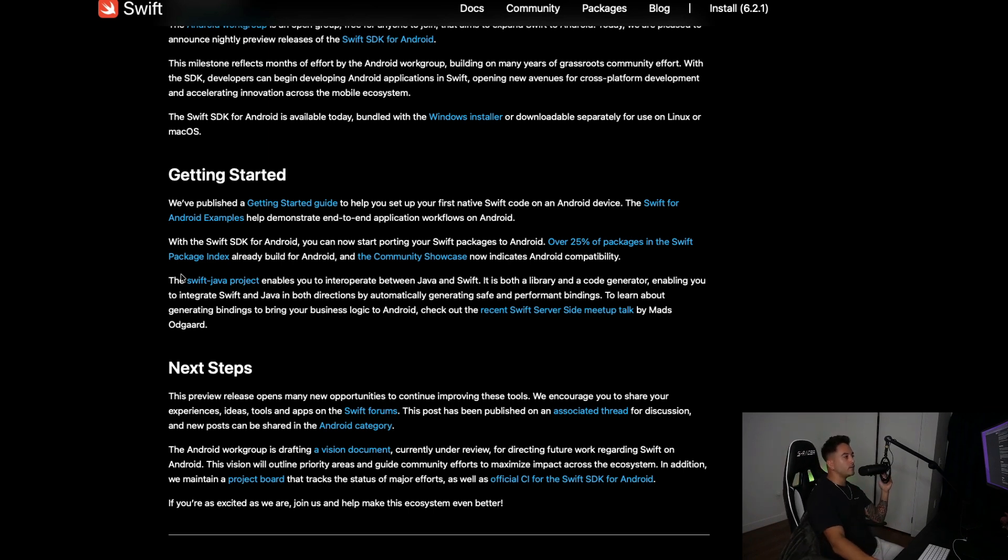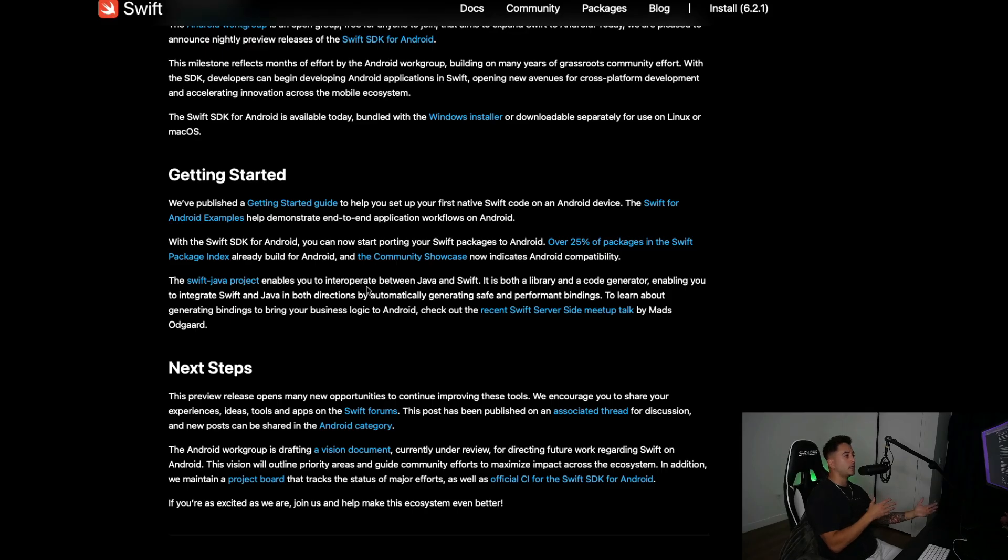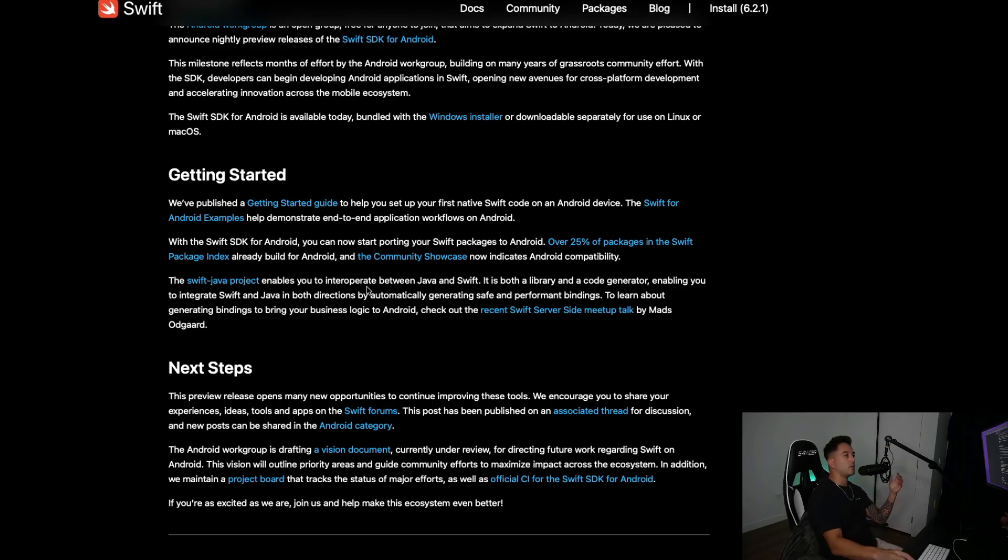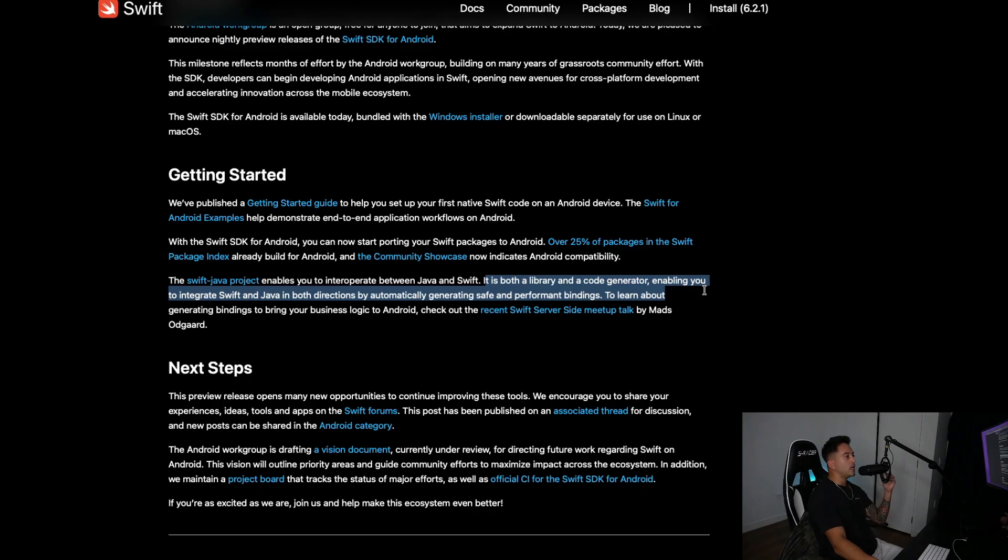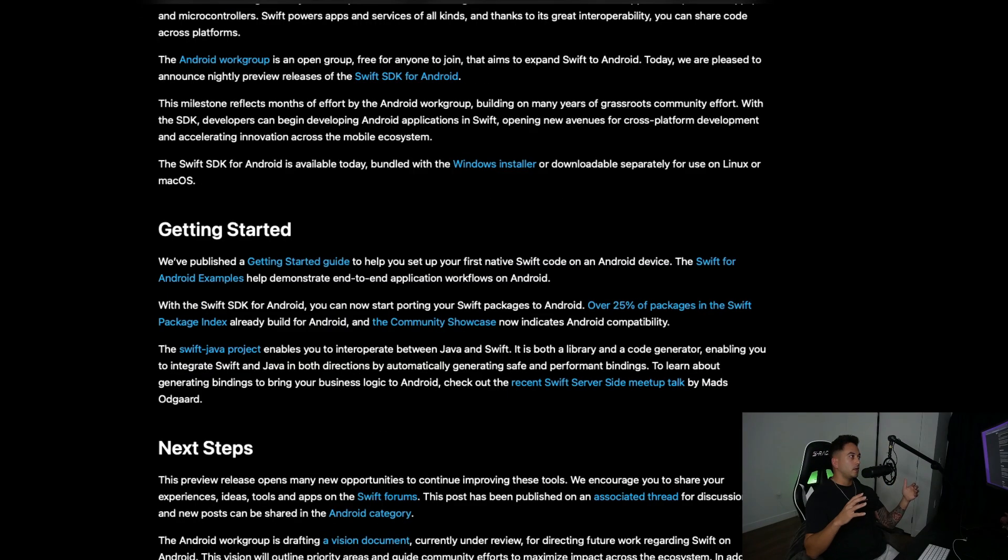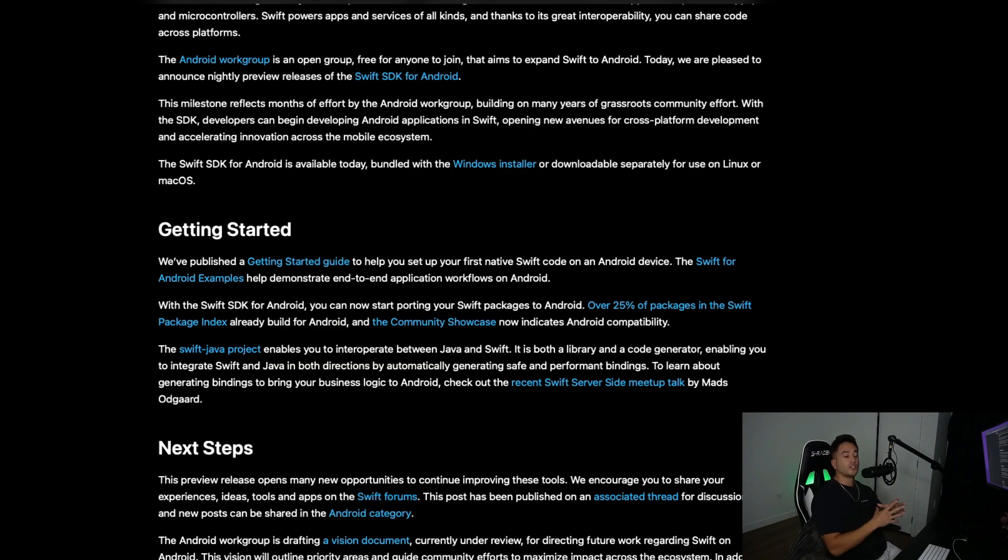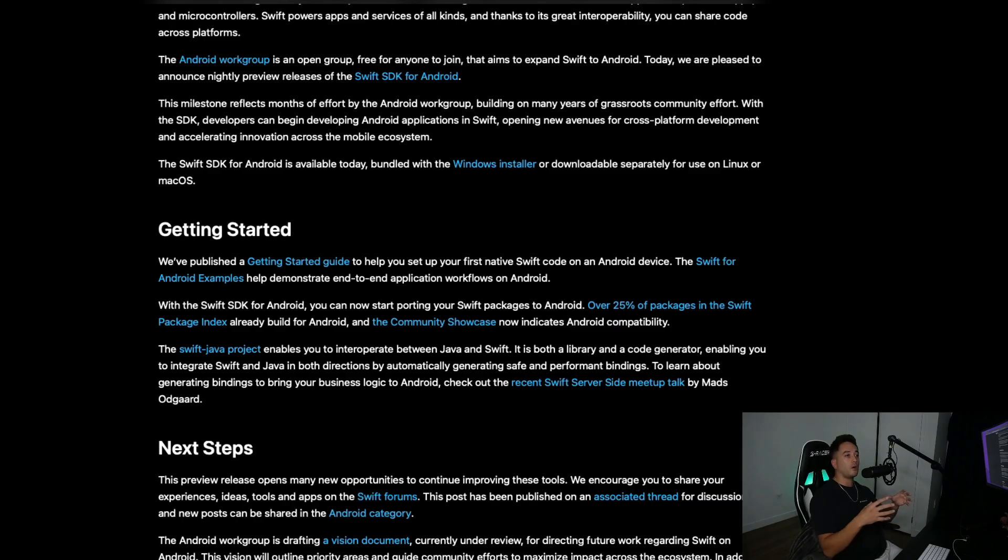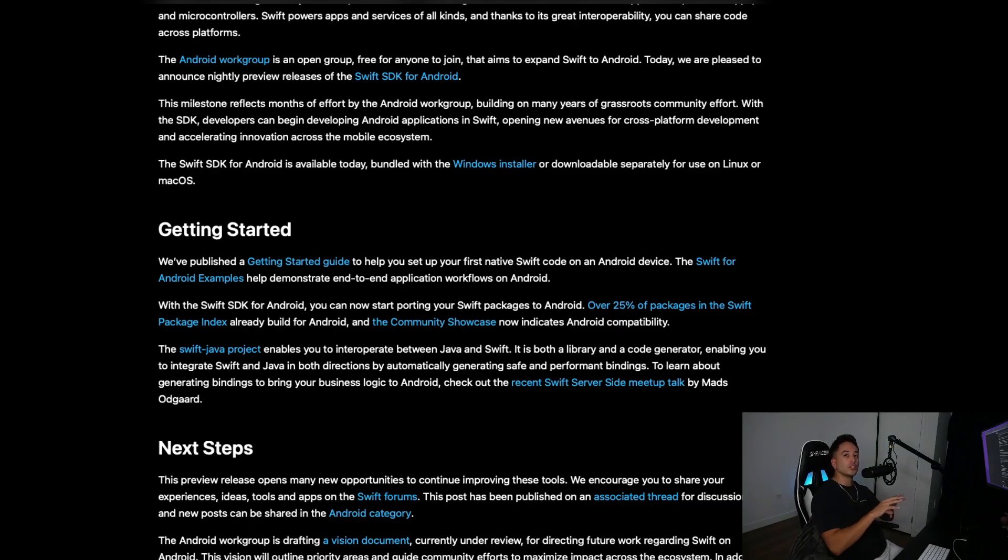There is a Swift Java project that enables you to interoperate between Java and Swift. It's both a library and a code generator enabling you to integrate Swift and Java in both directions by automatically generating safe and performant binding. So if you have shared business logic between your applications, you can have that all encapsulated in a single code base.